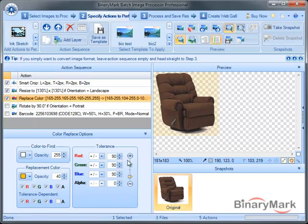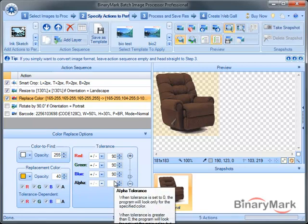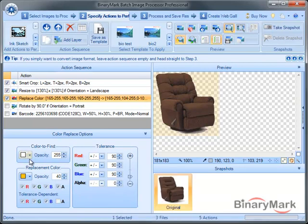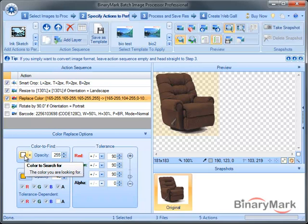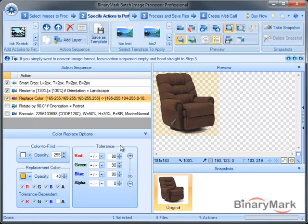The tolerance setting has been also improved in that it gives you more control. First of all, there is a per channel tolerance. That is, the program is, in this case, instructed to find any colors that are close to the white color and this particular opacity. But how close?